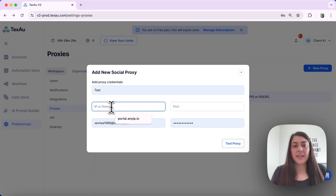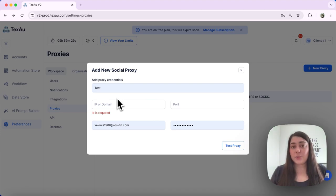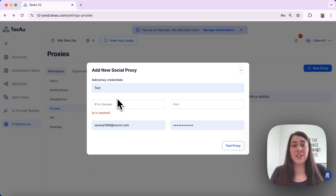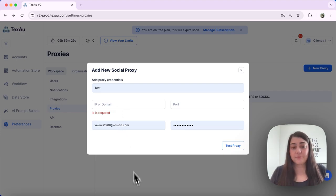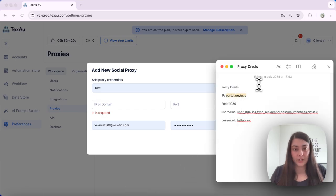Next, what we can do is add the IP address without the HTTP or HTTPS prefix. I'll copy it over here.